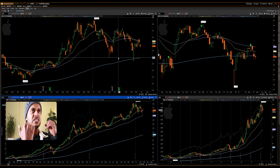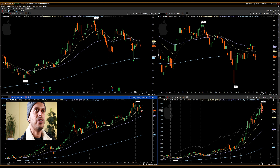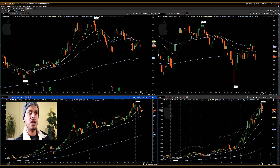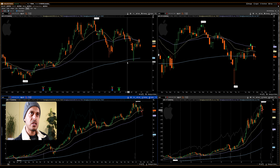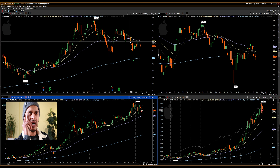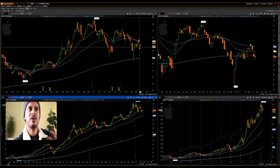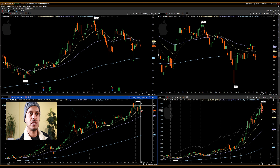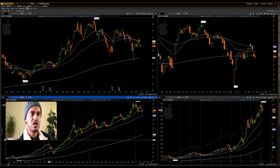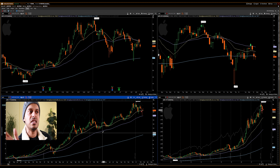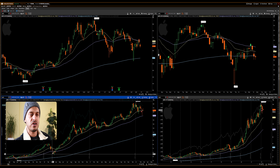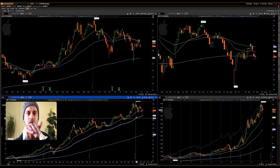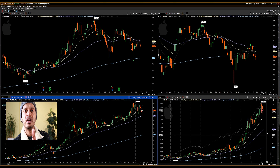The daily time frame shows Apple declining — it's making about a two-day decline near the 200-period moving average. But I still don't have a full picture, so I look at the weekly time frame. The weekly shows Apple has been declining for three weeks in a row, but the overall long-term trend is still in the upward direction.